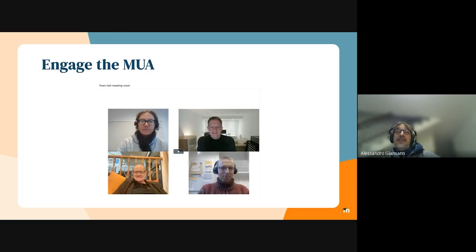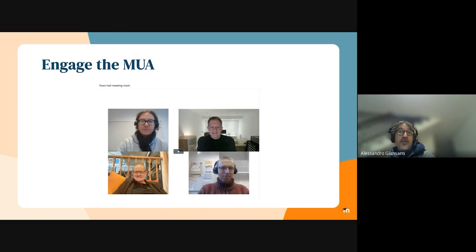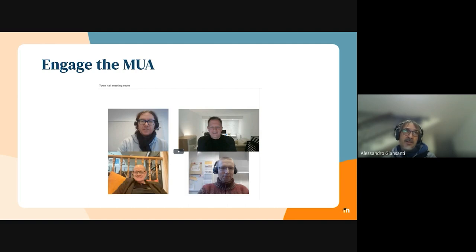Even before the webinar, and even more so after it, we had much engagement from the community and especially from the Moodle User Association, in particular from Japan and Italy. We engaged them to be part of our product discovery, and some of their representatives will join our product advisory group that we will be setting up early in the coming year.